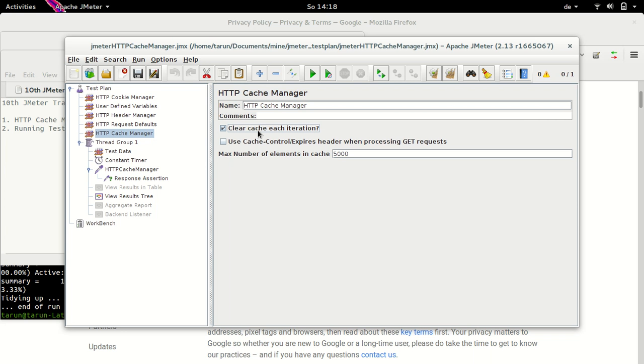But if I do not select this option, that is cache is not cleared on each iteration, then these elements will not be served from the server and they would be retrieved from the internal cache, which means to say that you would not see 200 response code, you would see 304 response code which means that there has been no modifications in the response. So this is about the clear cache element on each iteration.